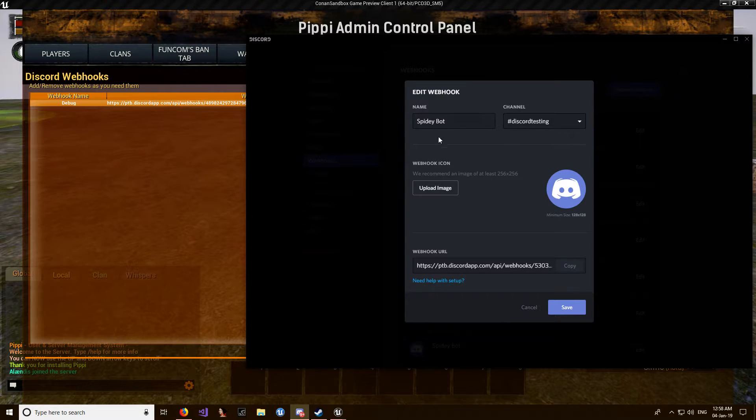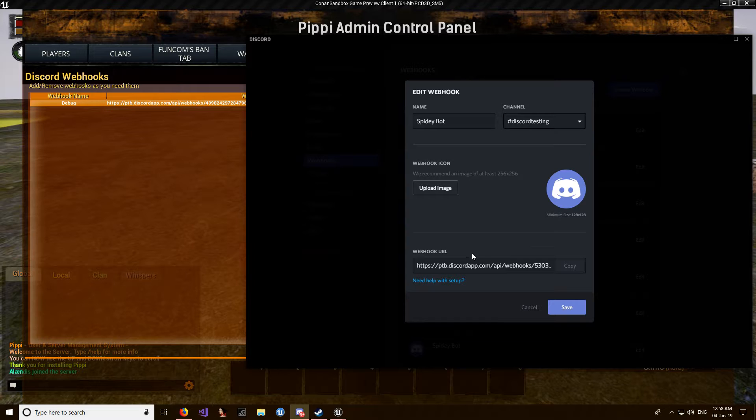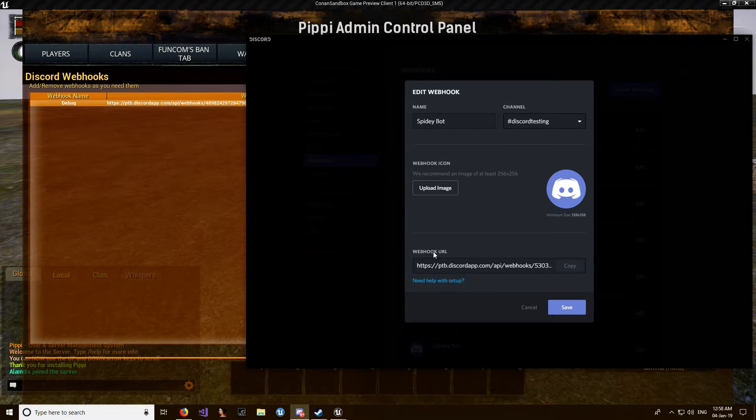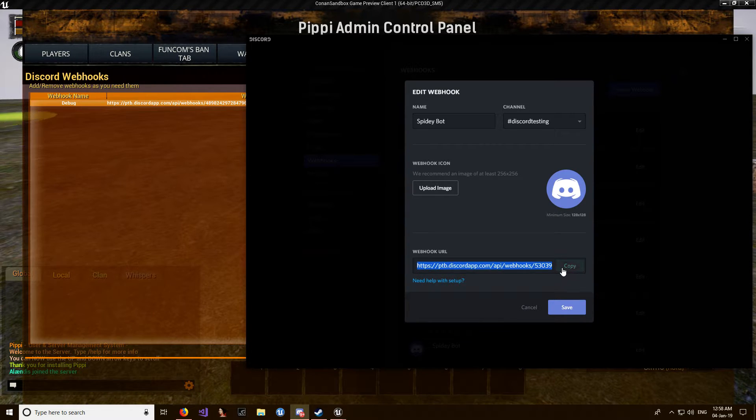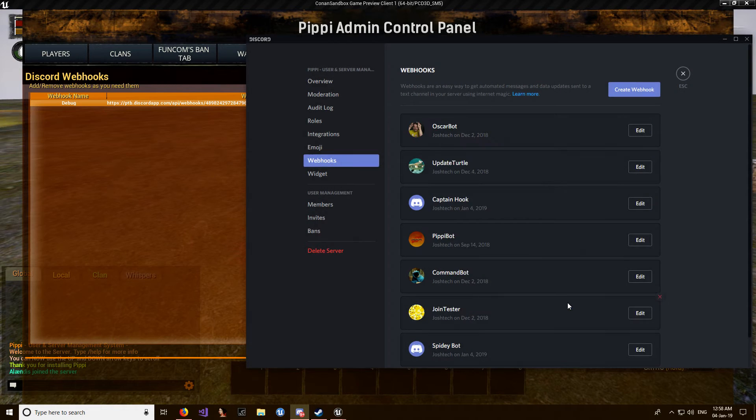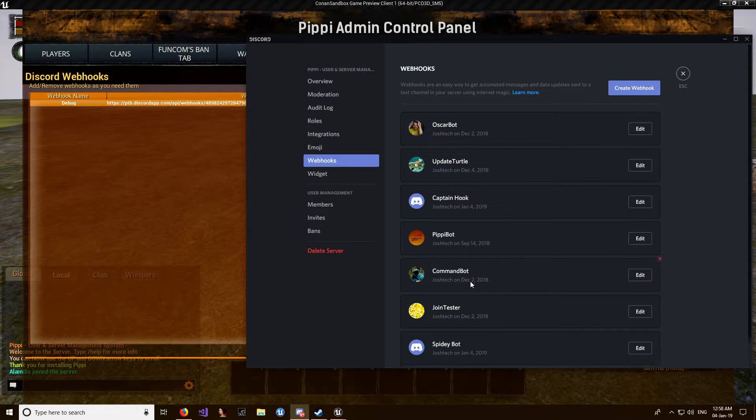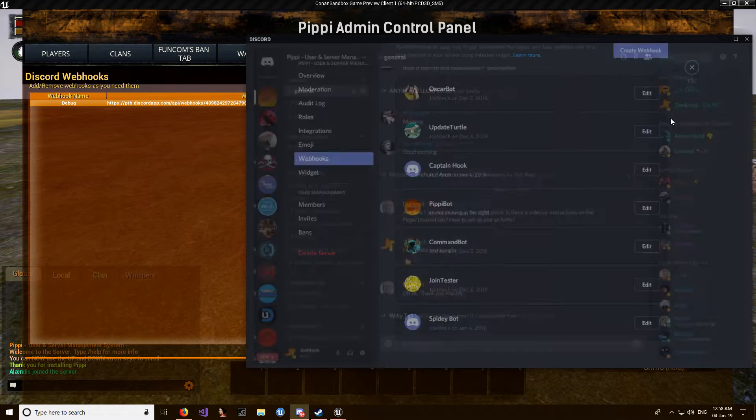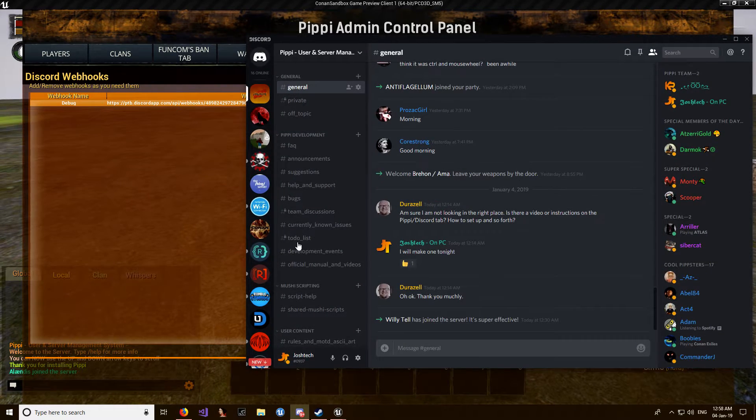use Discord testing and give it an icon if you want to. Then down here you'll see webhook URL. You want to just copy that one and save. You'll create a new webhook here. After that you